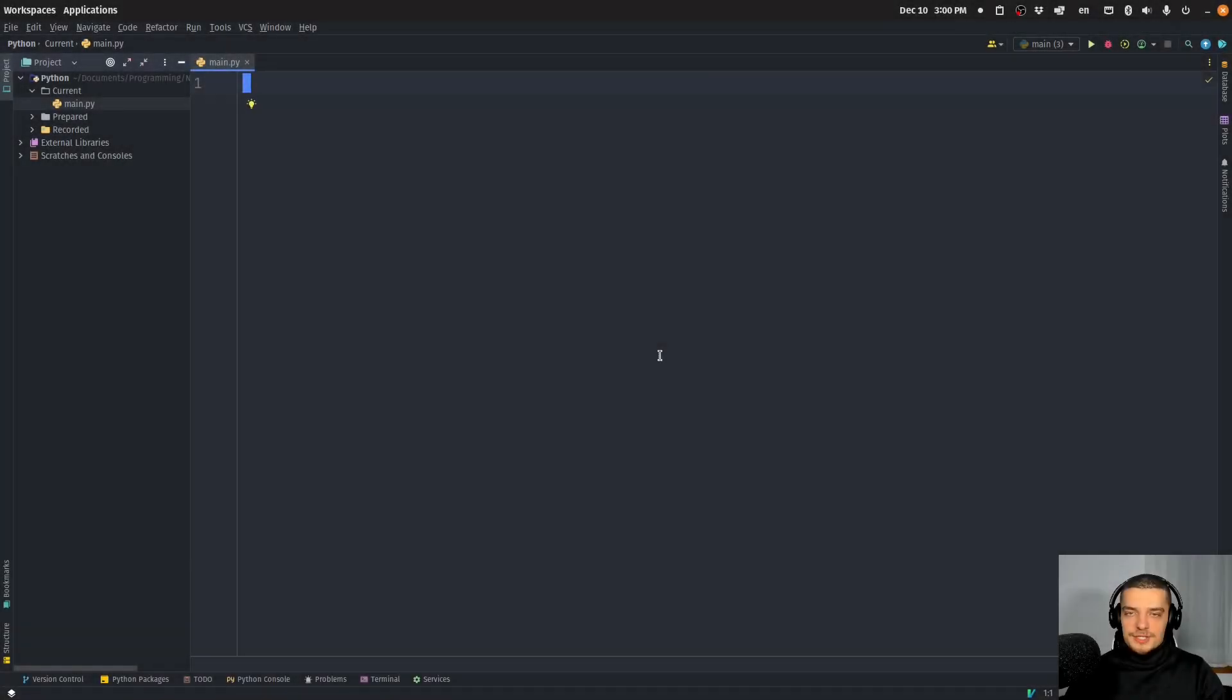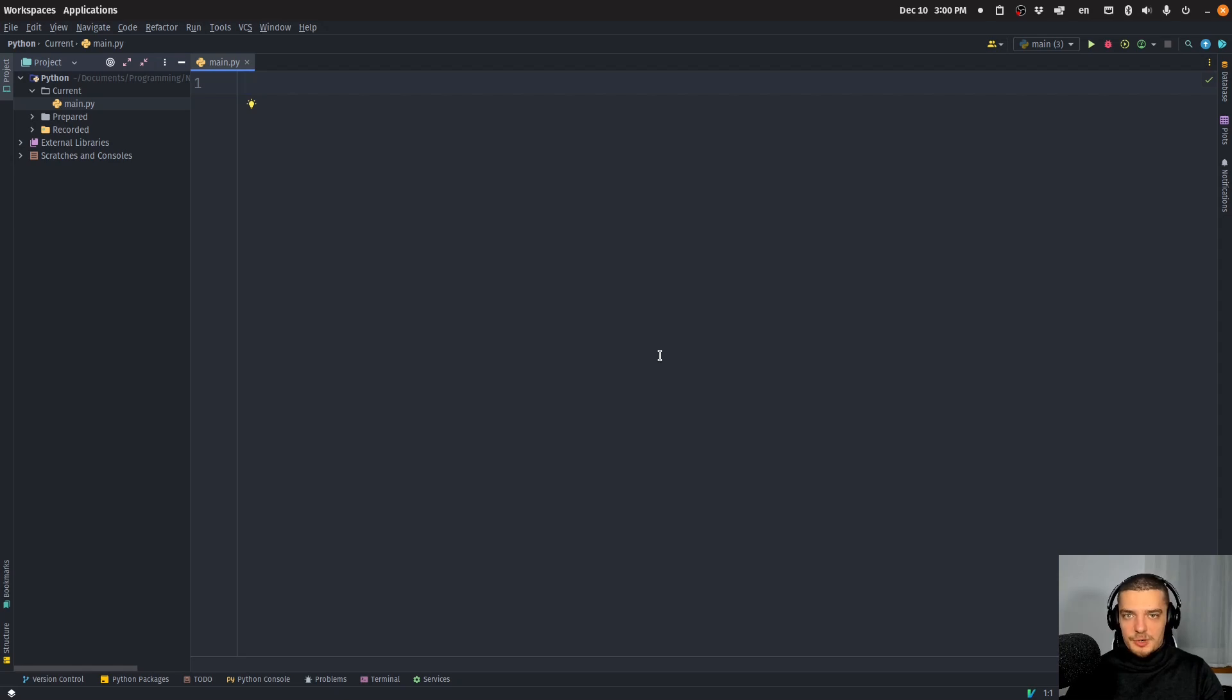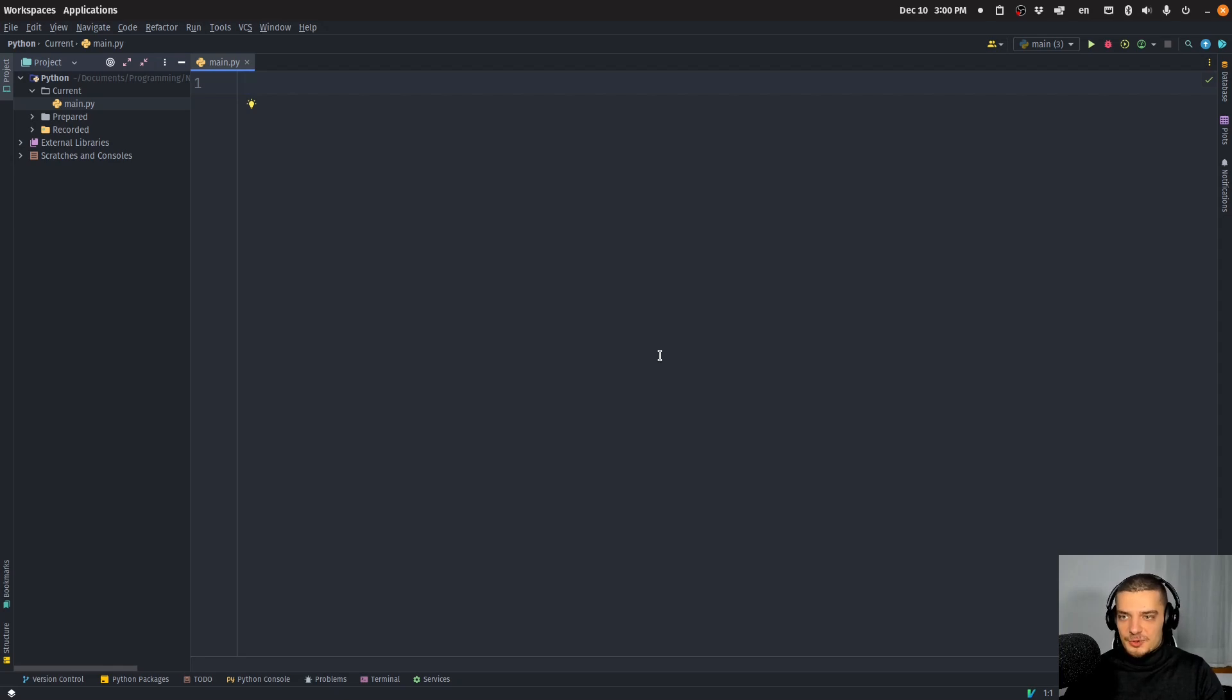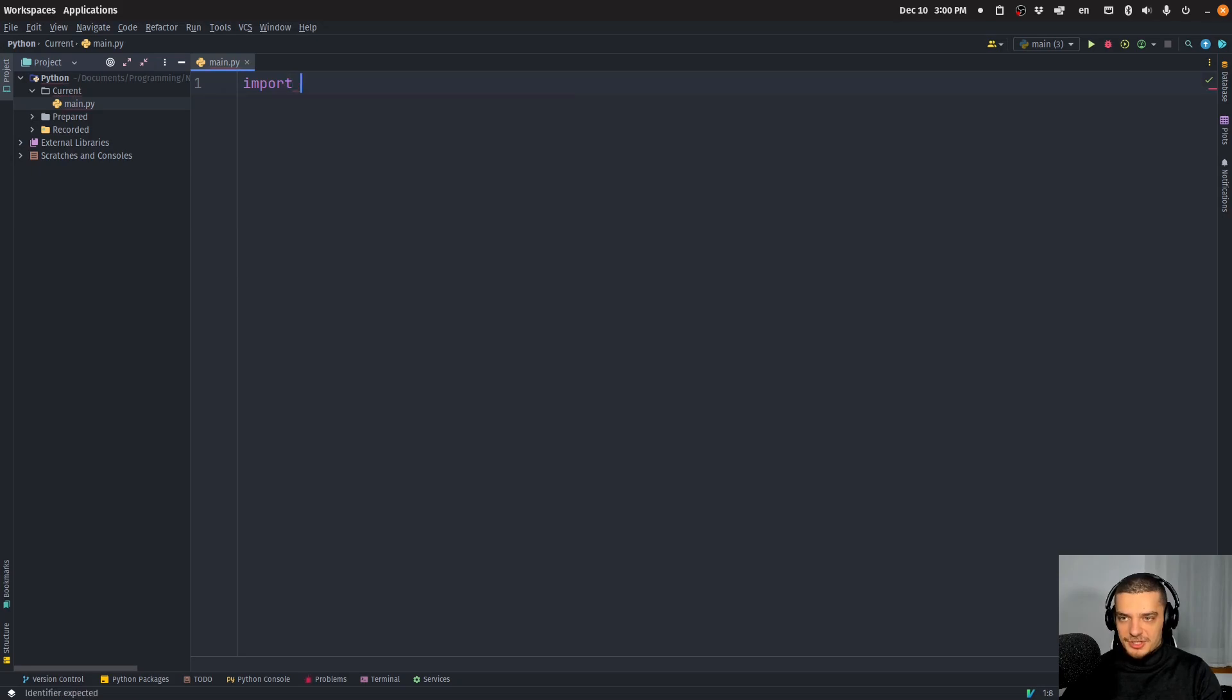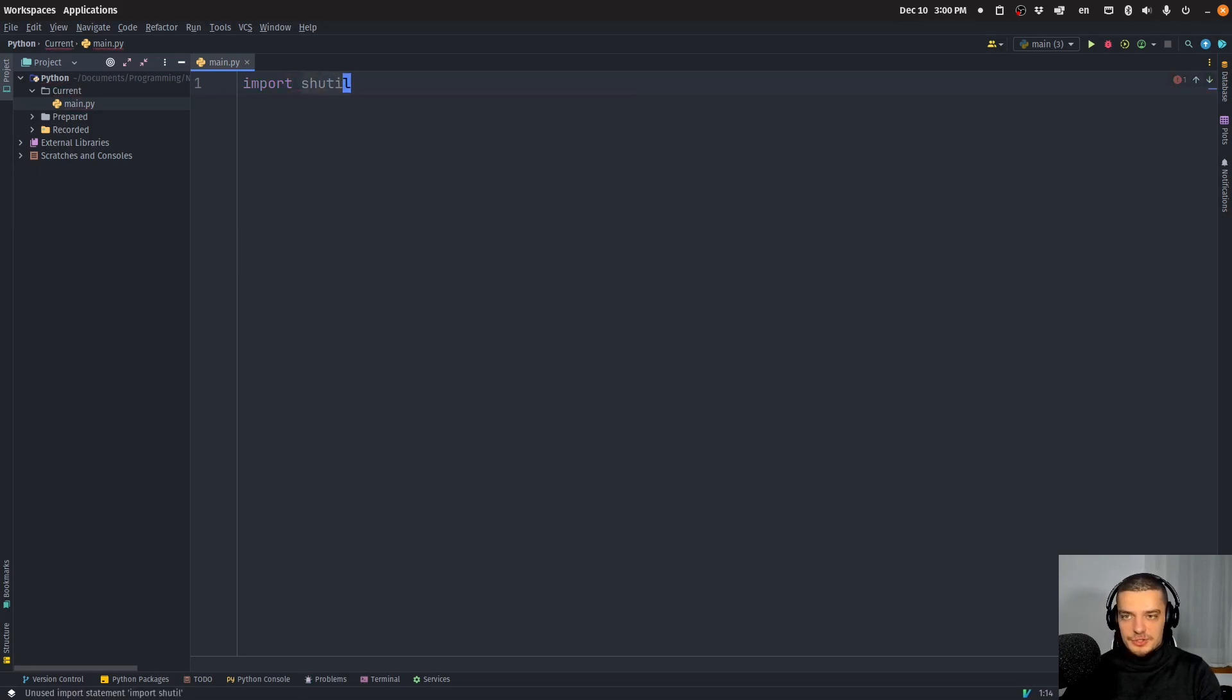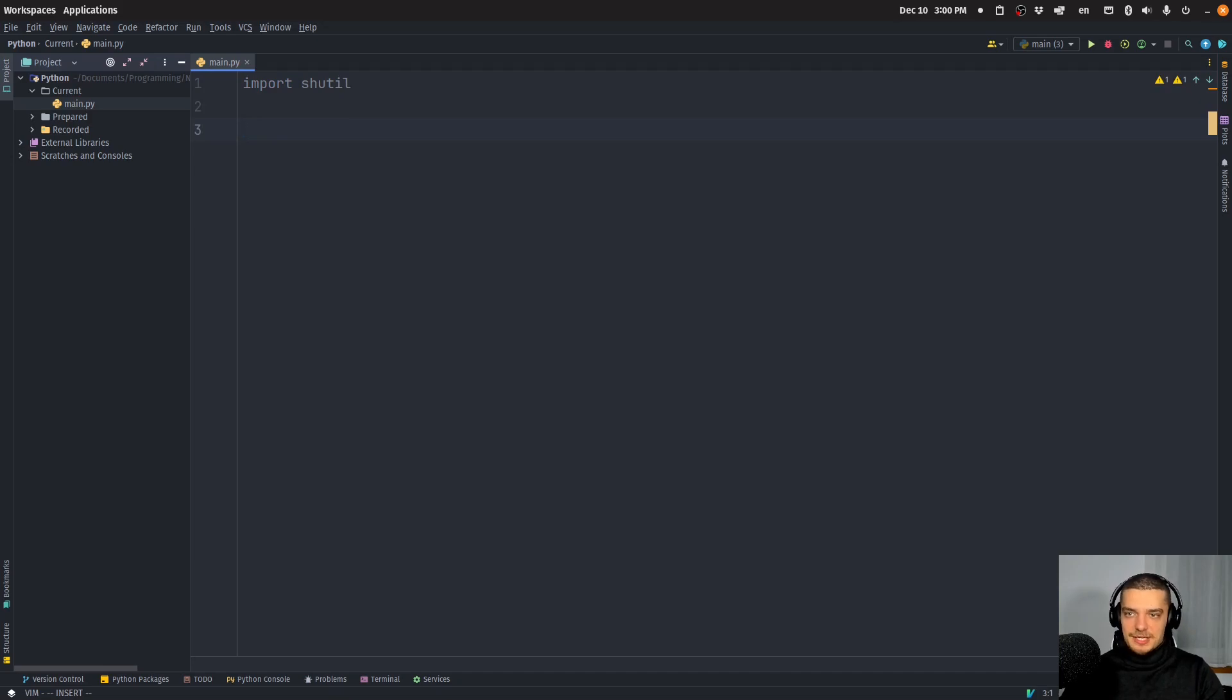Alright, so regarding the pronunciation, I'm going to call it shutil. I'm sure you're going to let me know in the comment section down below if that's the incorrect way of pronouncing it, but I always call it that. The first thing we're going to do is import the package. It's a core Python package, so we don't need to install any external packages here, just import shutil.